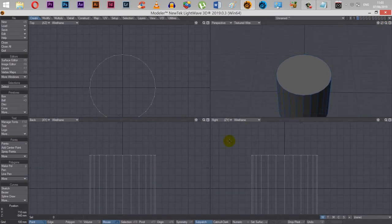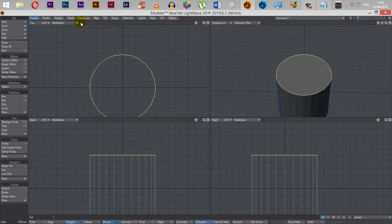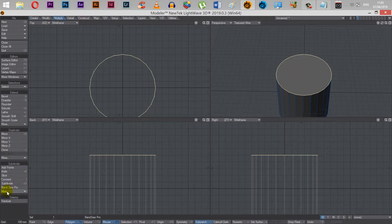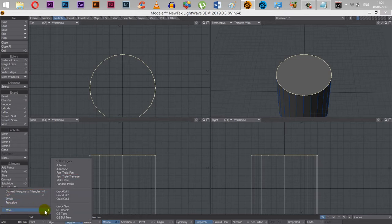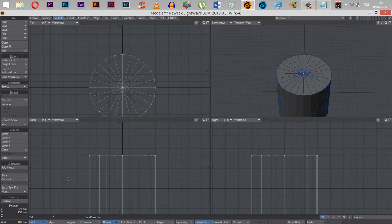Go to polygon mode and then select the top of this here. In order to turn this into a single point, which is the way that a snake's tail looks, go to multiply, go to subdivide and more, then go down to more again and then go across to make pole. What we'll get is a whole bunch of polygons here that cap off the end.